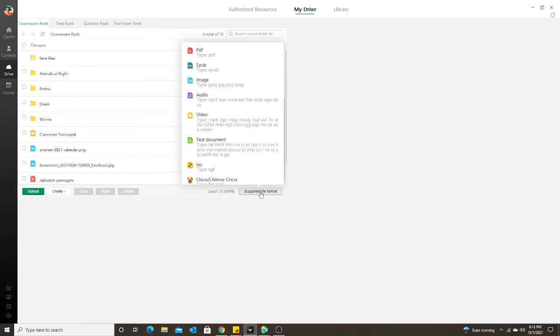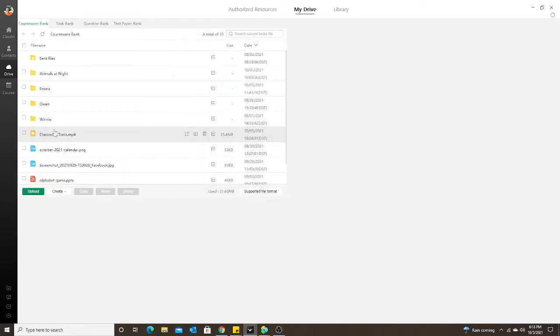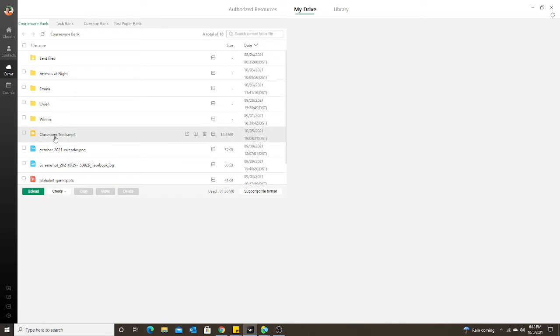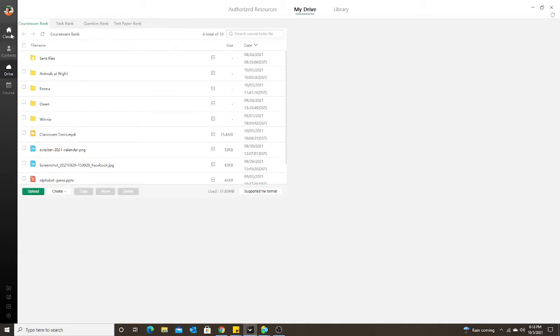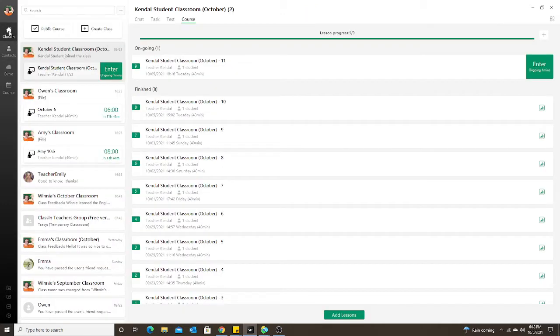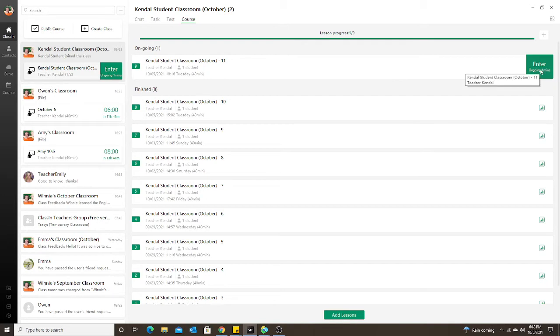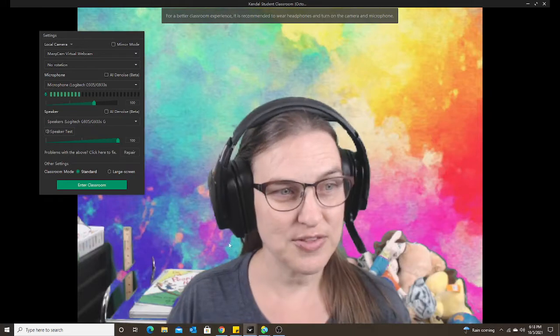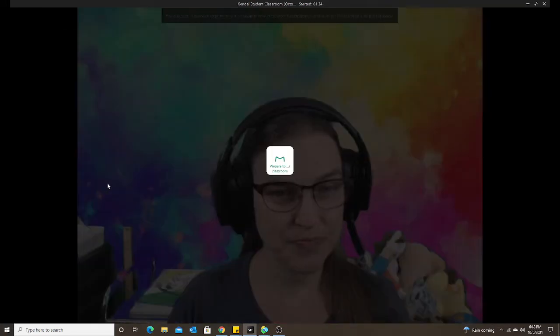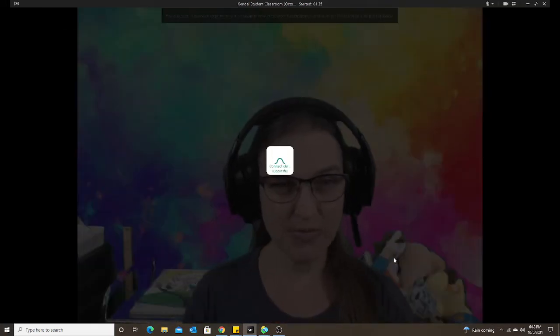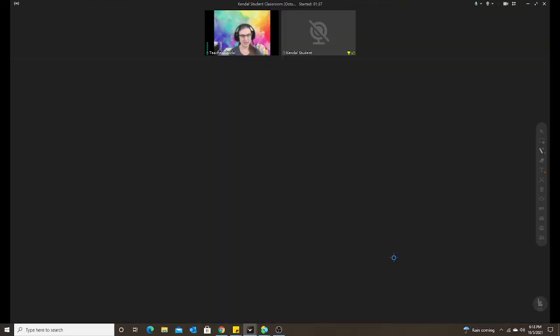I went ahead and uploaded an MP4 video just of me, something that I created for my students so I could show you how that works. You can see here I have my MP4 video loaded into my drive. Now when I go into my classroom, I have a classroom set up with my fake students so I could show you on the student side what that will look like as well. I'm going to enter this classroom and my student is already in here.